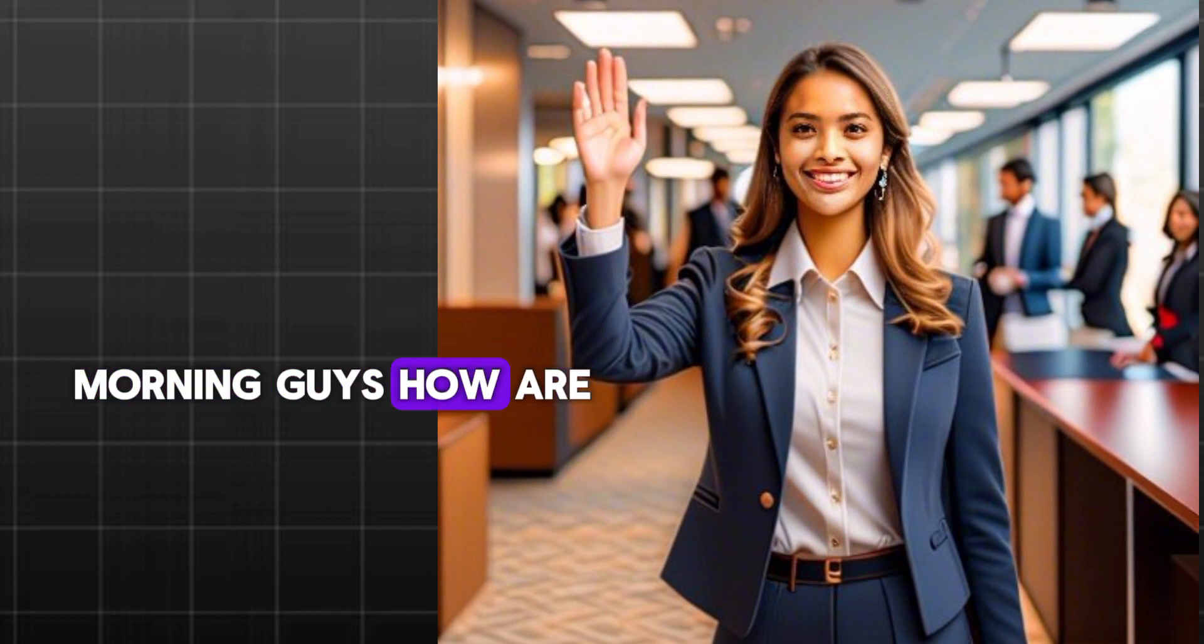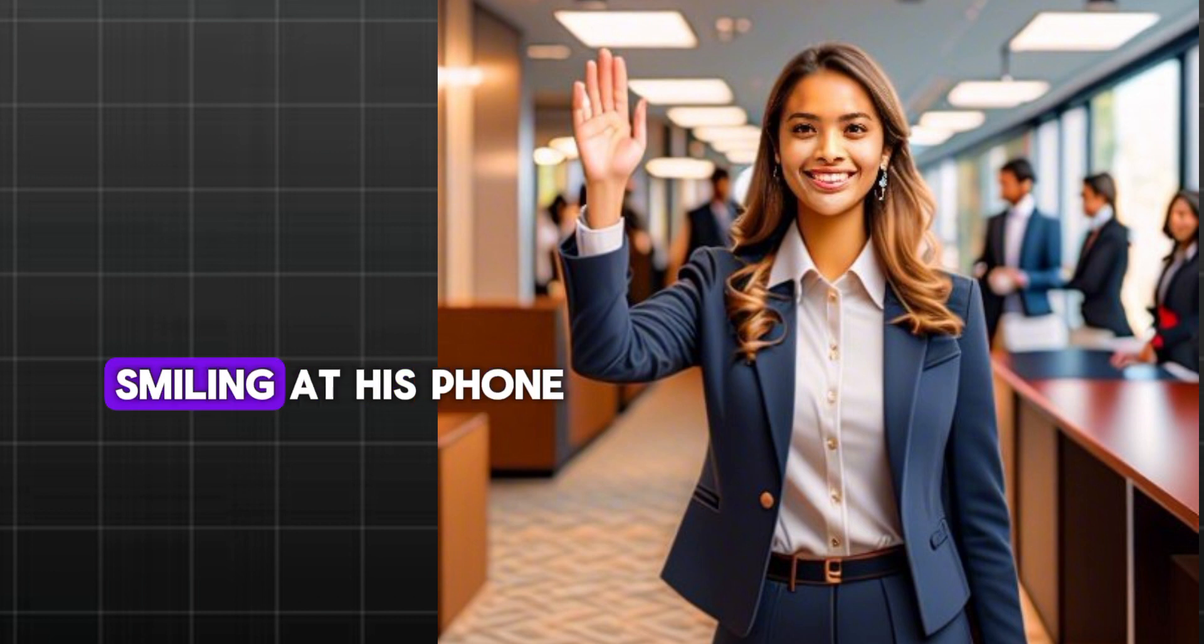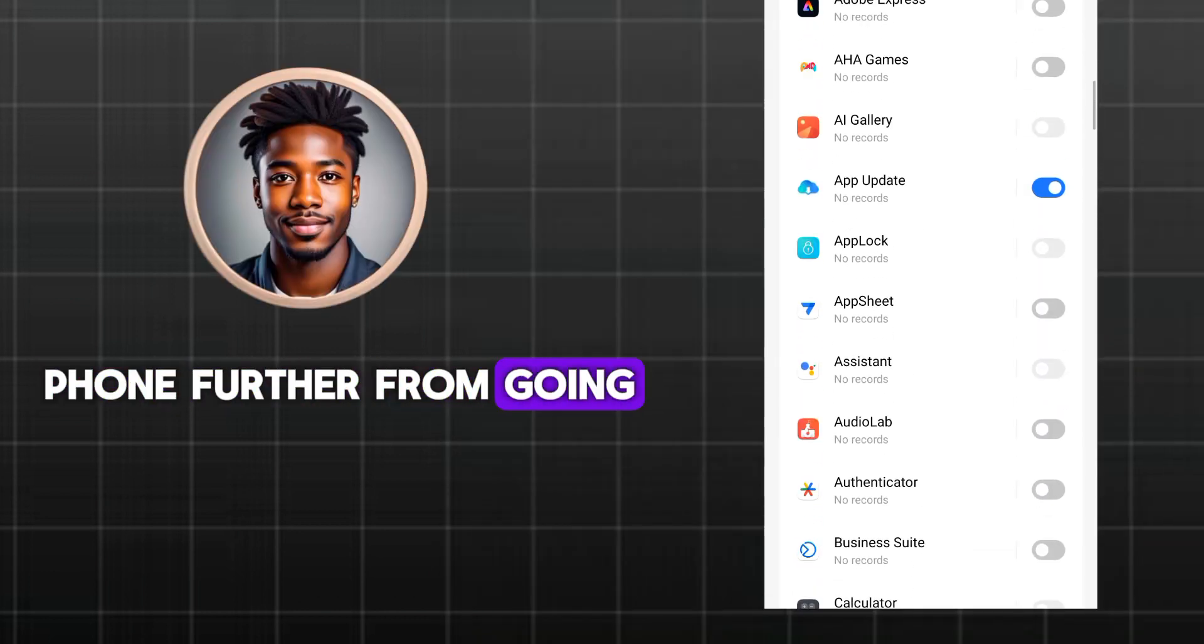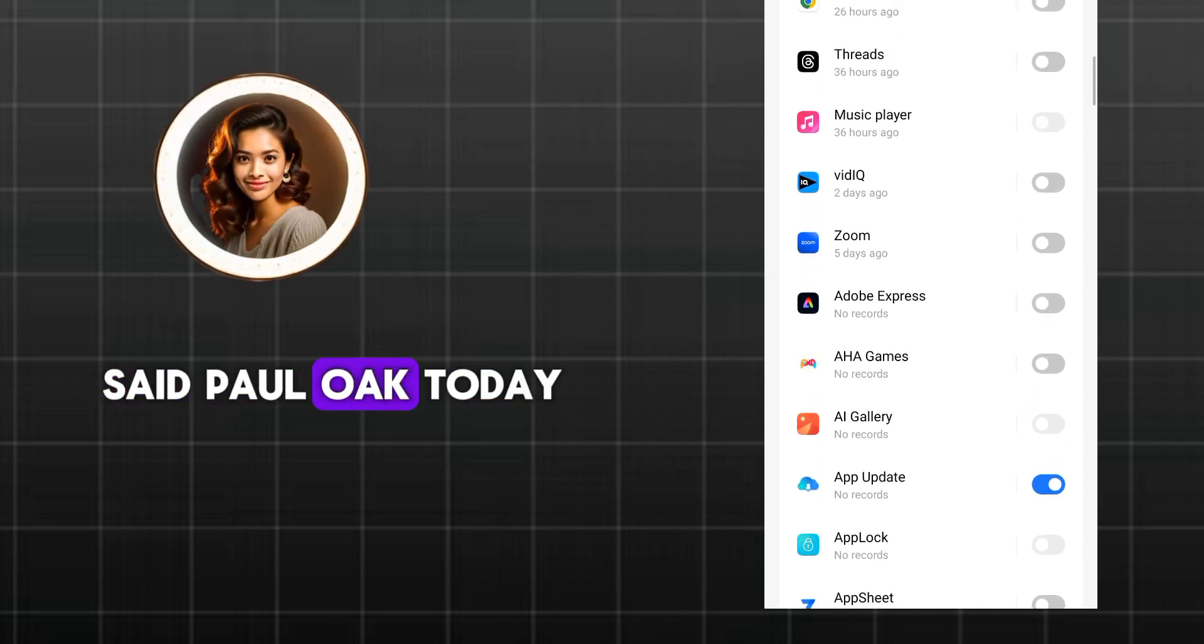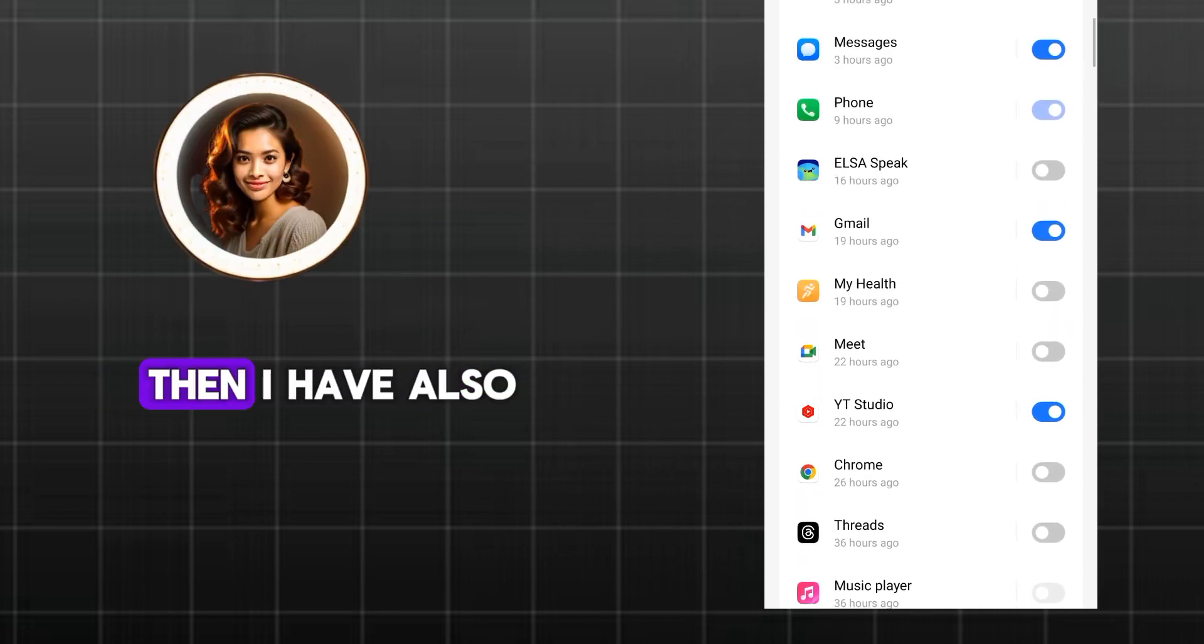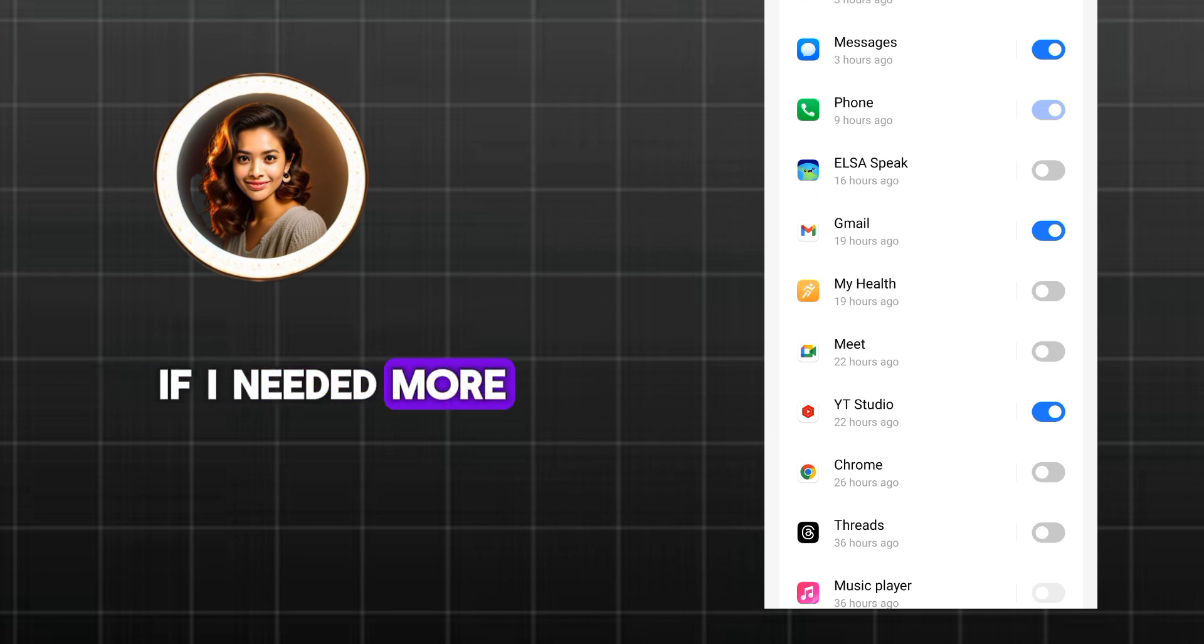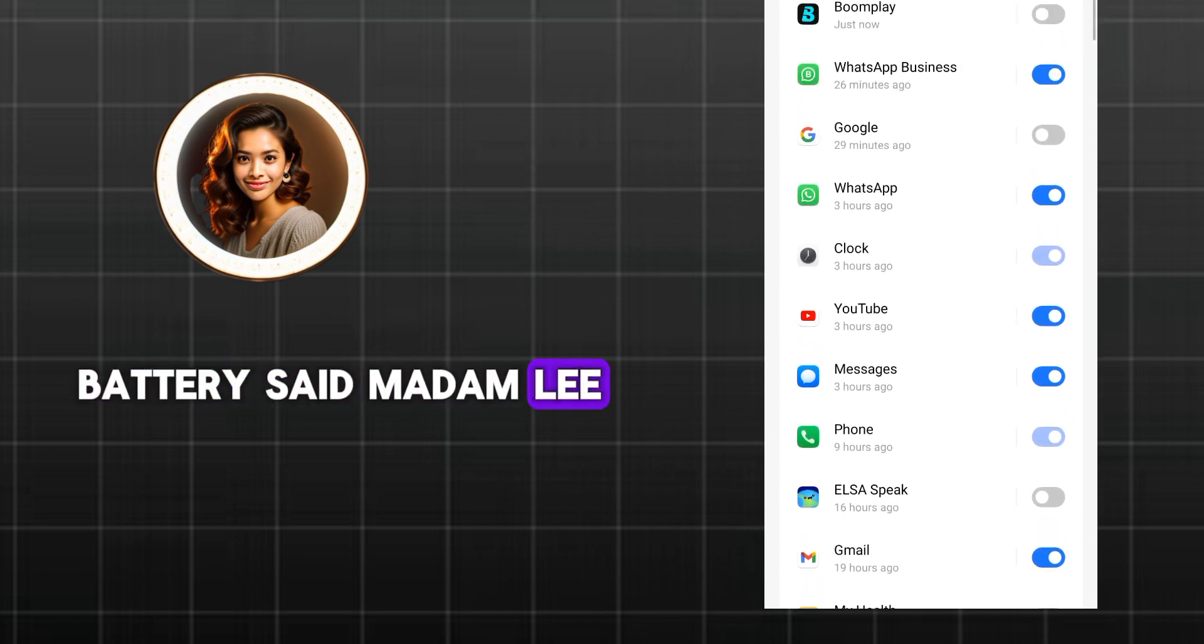Morning, guys. How are you today and why is Sam smiling at his phone? He just got some new settings that will push his phone further from going down sooner, said Paul. Oh, today is a good day for us then. I have also discovered a trick that can take my phone up till 72 hours if I needed more battery, said Madam Lee.